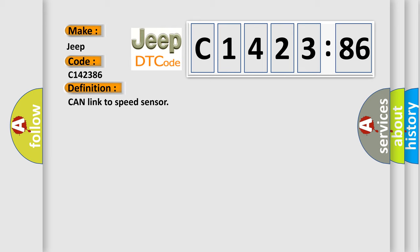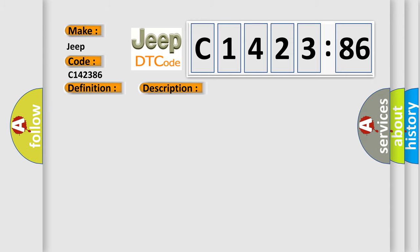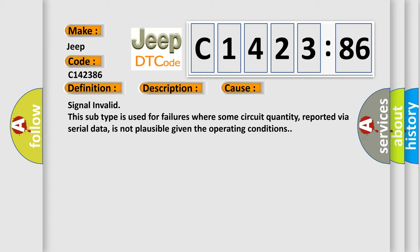The basic definition is: can link to speed sensor. And now this is a short description of this DTC code.